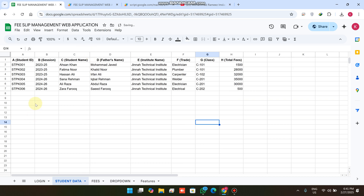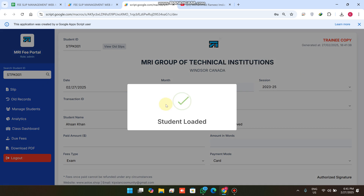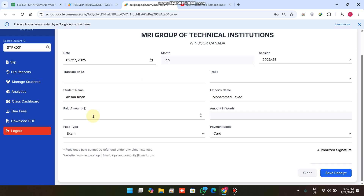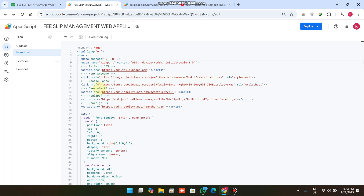Now let me show you how to pay a fee in our student data, similar to our previous web app version. For example, take student C36 — you simply copy the student ID, paste it here, and click the search icon. The date, current month, session, student name, father name, and fees type are automatically fetched. You just enter the fee amount, say 500 rupees.